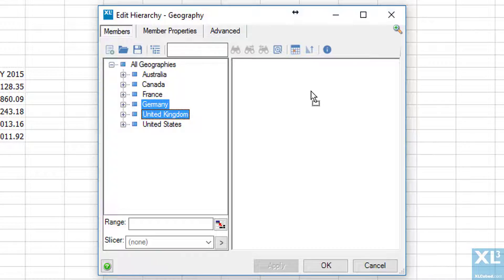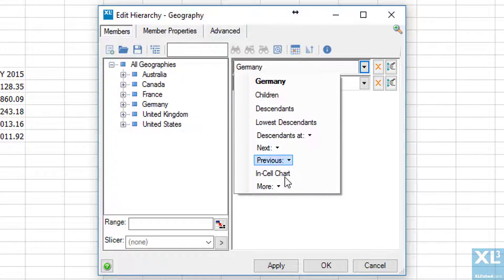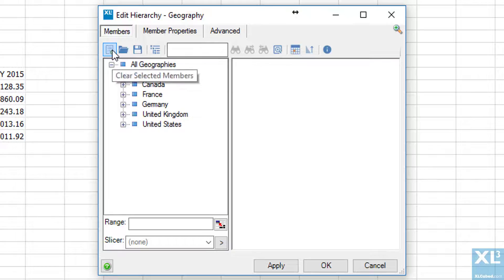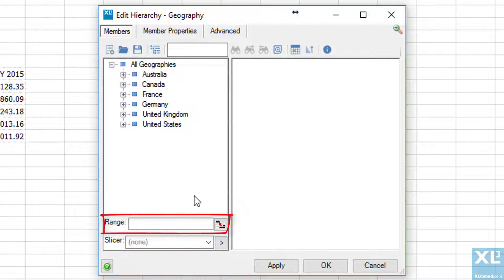We can also select a range of cells for the input of the hierarchy which allows manual input, combo boxes or formulae to populate the field. This can all be done from the range field here.